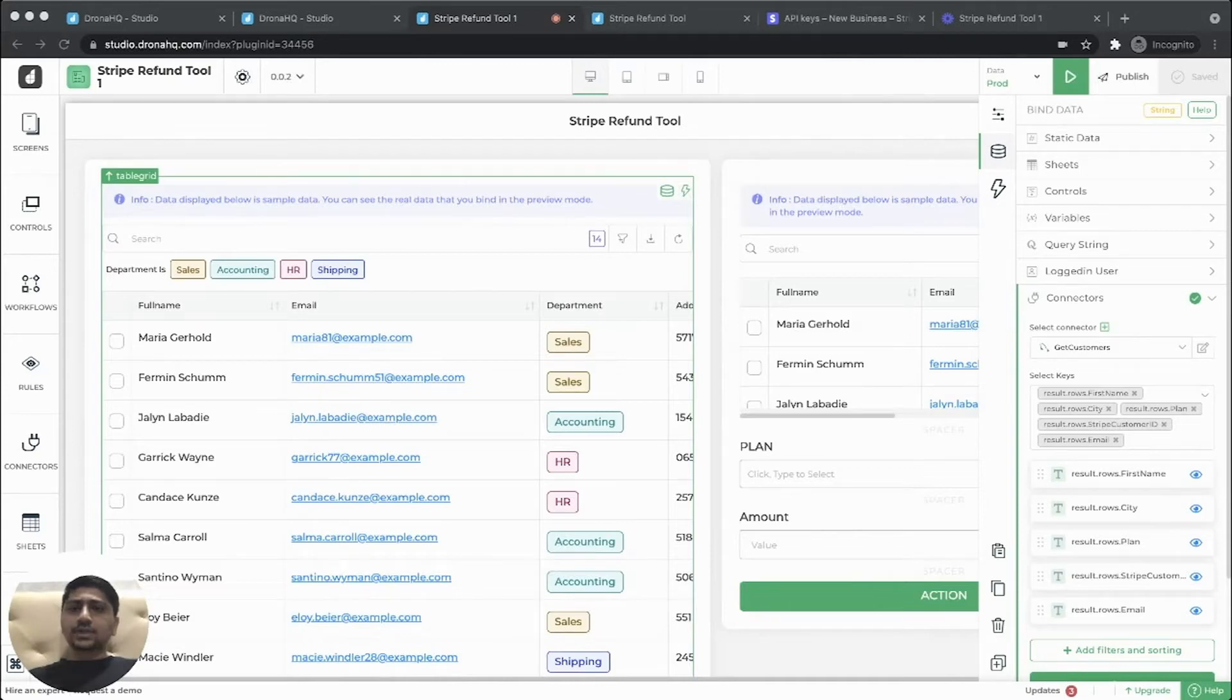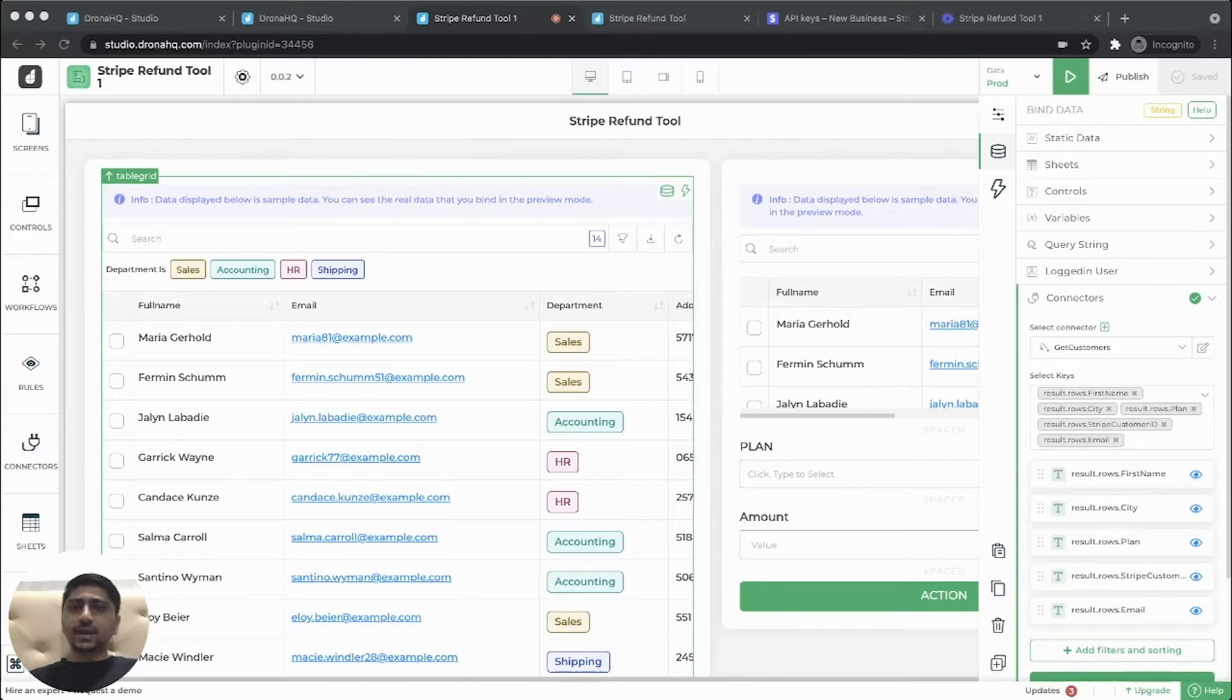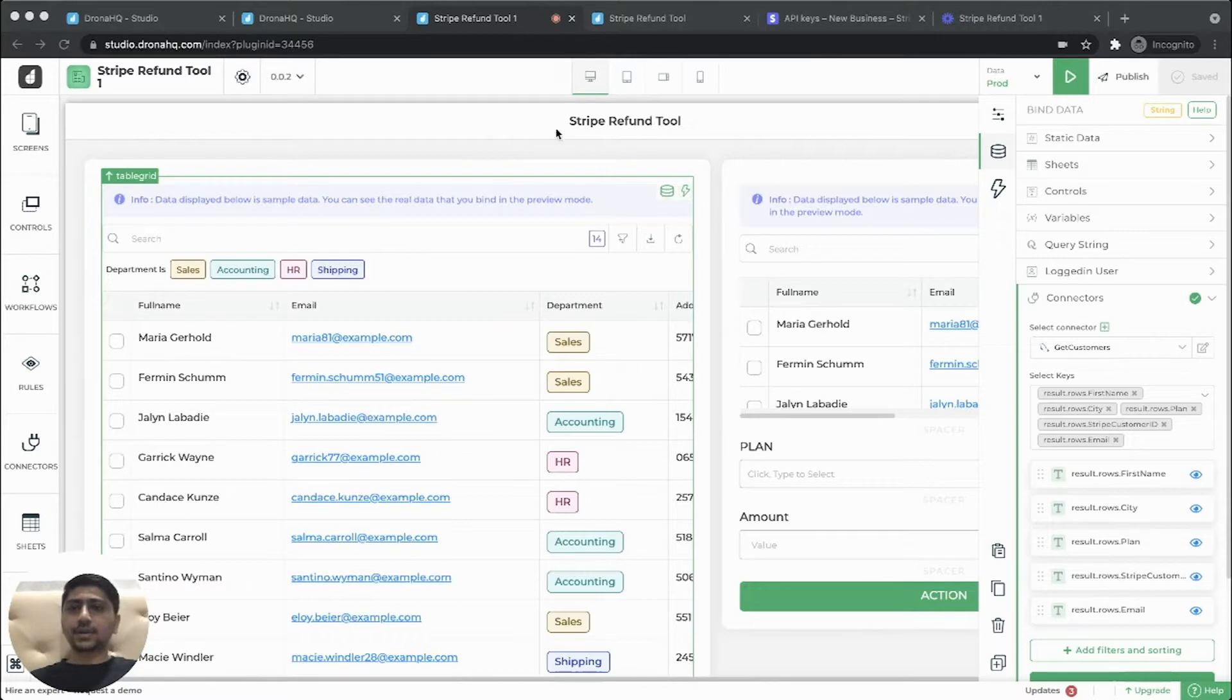ProtonX2 Studio is a fast way of creating apps. Let's say you are using Stripe to collect payments for your product and you receive a refund request from your customers. So let's build a Stripe refund app which will fetch customer data from your internal database and use a Stripe connector to process the refund request.